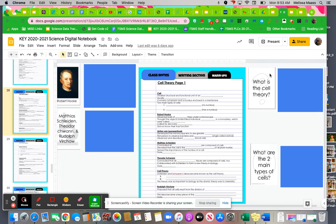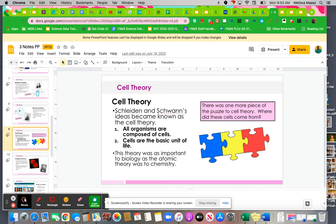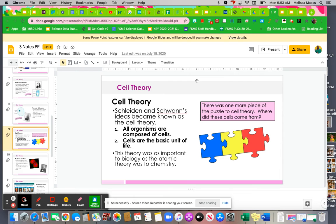You will be tested on this especially, so cell theory. These two guys, the two guys in the prior slides, these ideas became known as cell theory. Here's the main parts of cell theory. You might want to write this down in the bold. All organisms are composed of cells, which is very true, and cells are the basic unit of life. This theory was important to biology.